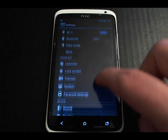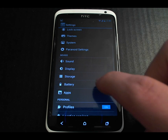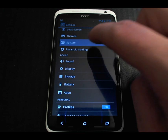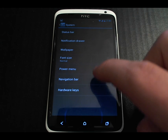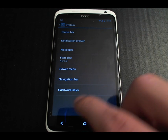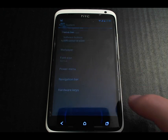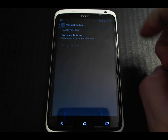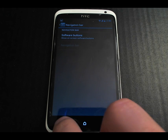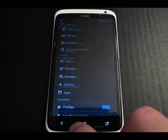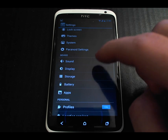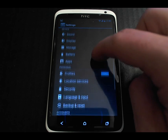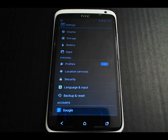Let's take a look at some other features. Under System there's the navigation bar, which we've already gone through. Profiles is another one of my favorite features of CyanogenMod.